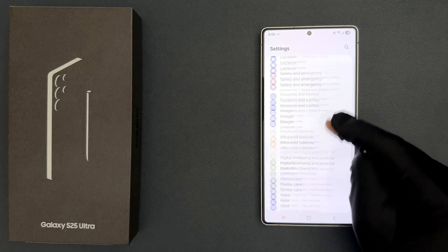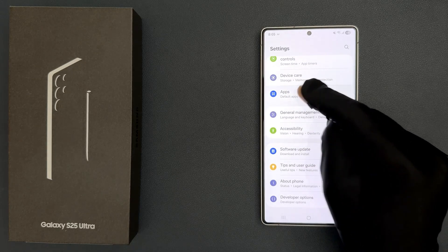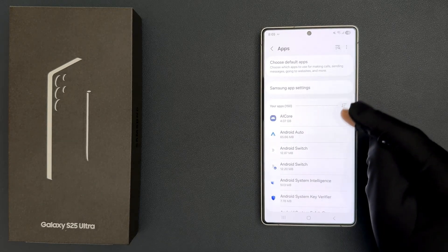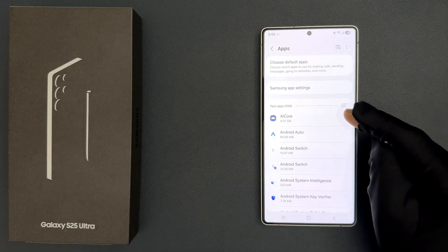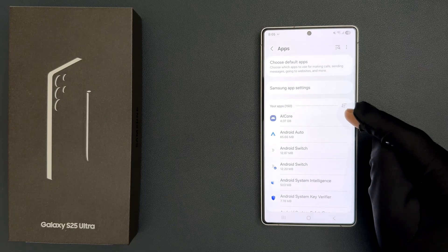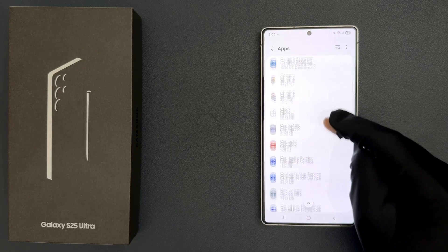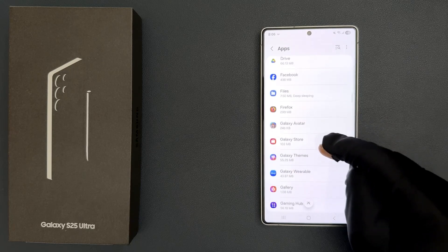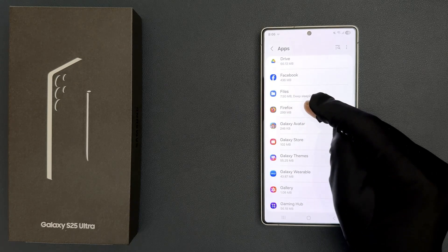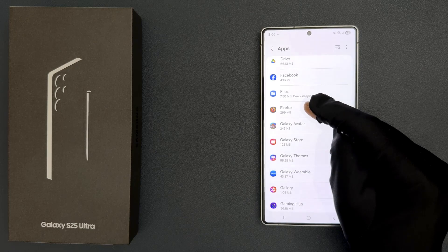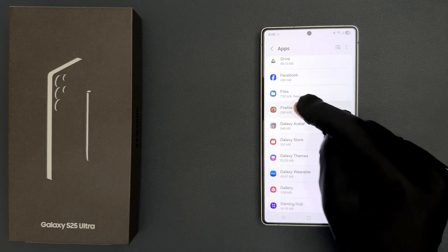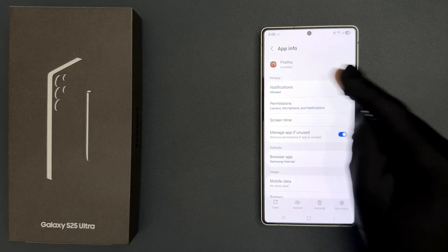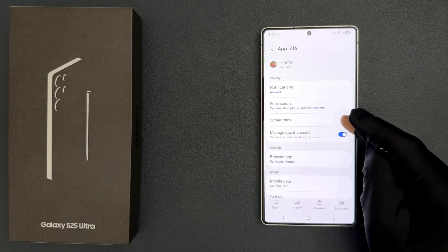Go to the app for which you would like to do that. I want to do it for Firefox. Tap on it to open it — you can see it's now opened.